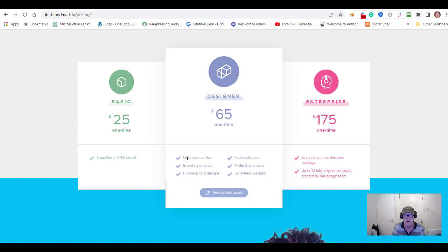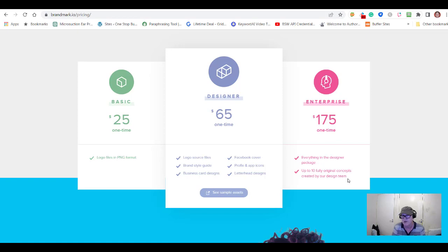The Designer package at $65 does a little bit more — it gives you the logo source files, creates a Facebook cover, brand style guide, profile and app icons, business card designs, and letterhead designs. So if you're serious about your business, $65 for all that is not a bad price at all. Then there's an enterprise level at $175 which includes everything in the Designer package, plus up to 10 fully original concepts created by their design team.